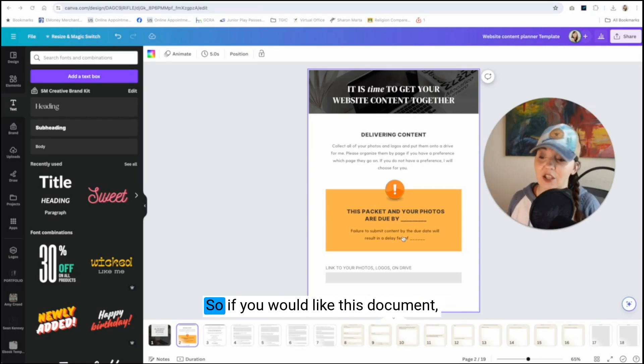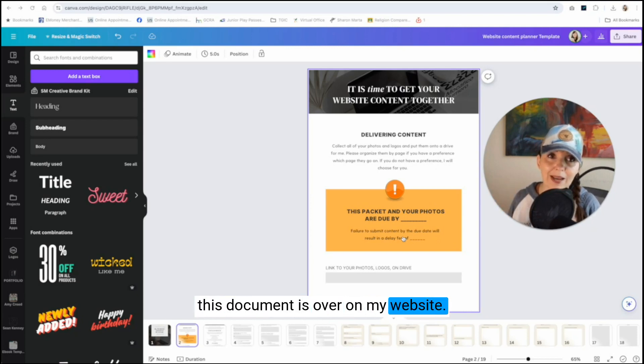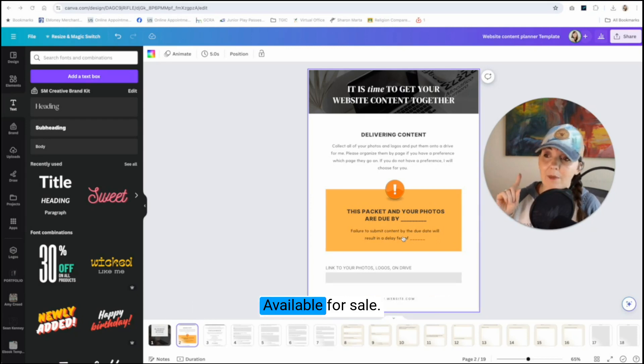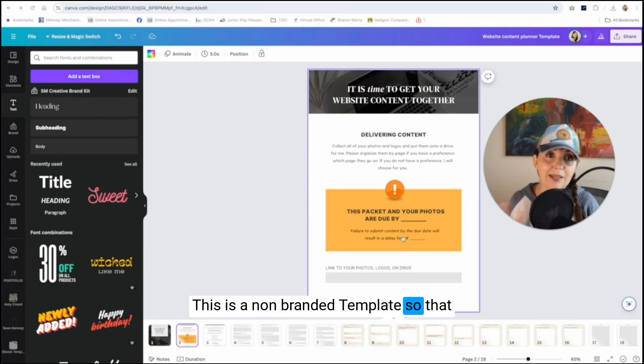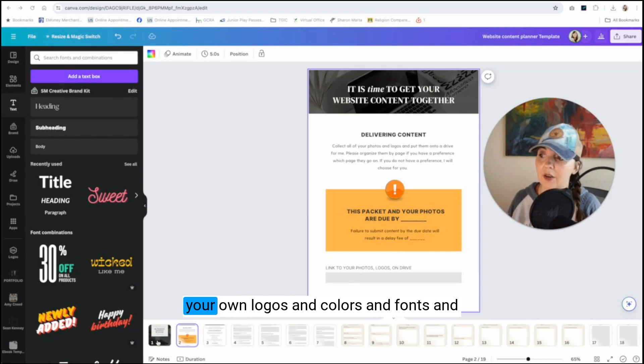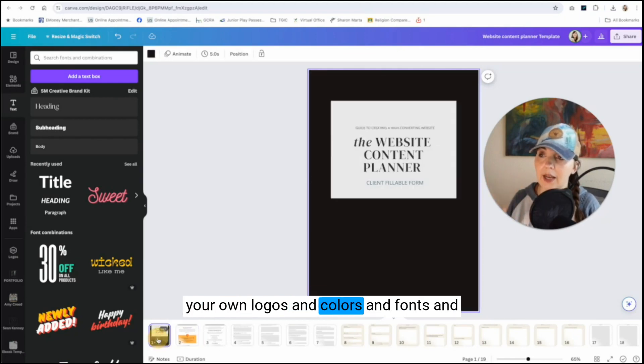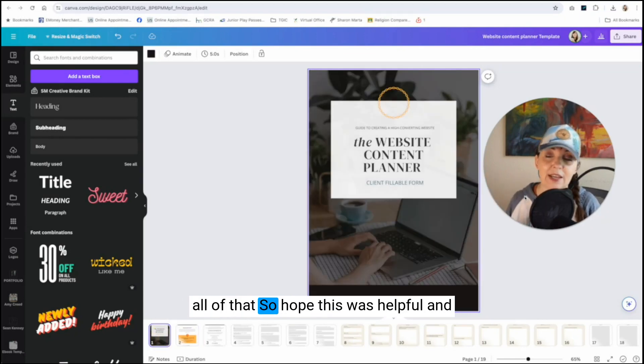So if you would like this document, this document is over on my website, available for sale. This is a non branded template so that you can brand it to your own branding, add your own logos and colors and fonts and all of that.